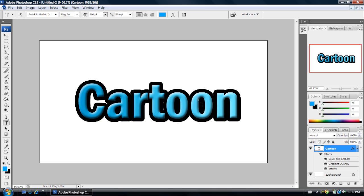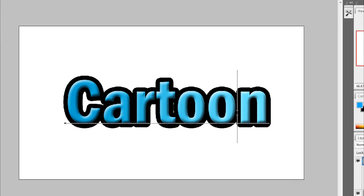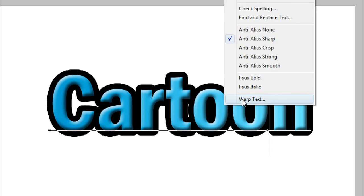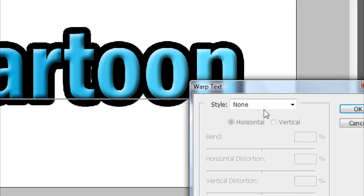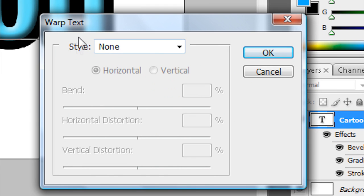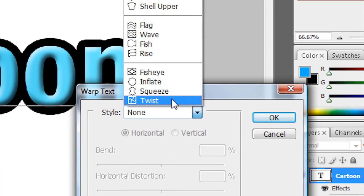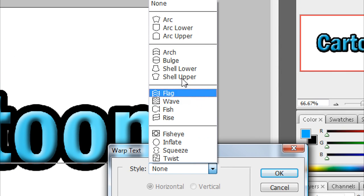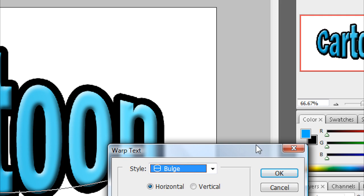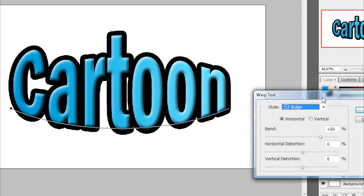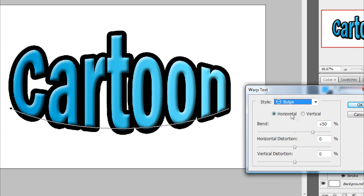To make it look better, you just want to select your text again, right click and go to warp text and then where it says style, click on the arrow and find something that you like. I'm going to choose bulge and I'm going to make it look like it goes in instead of out.